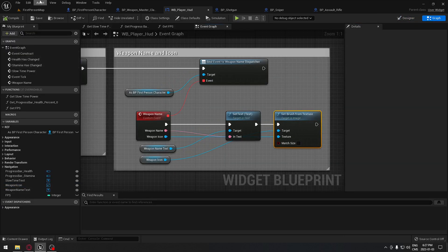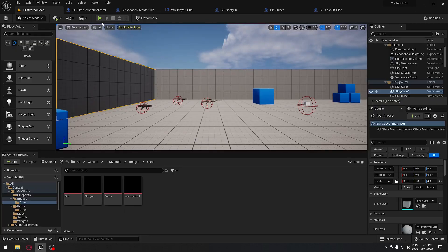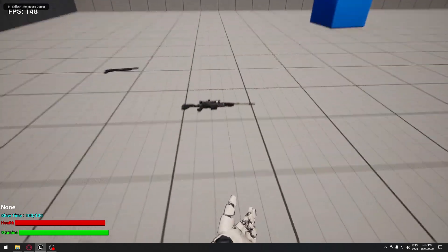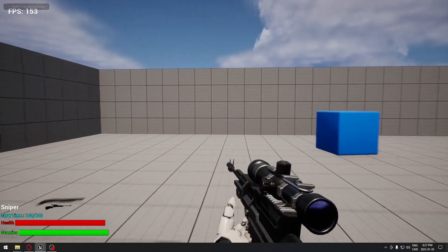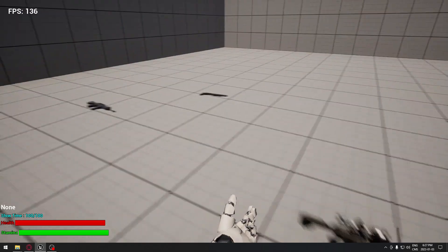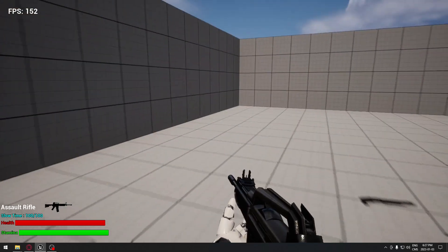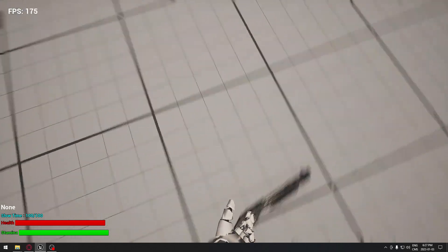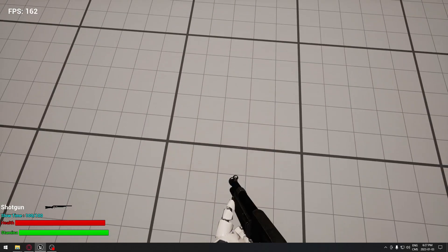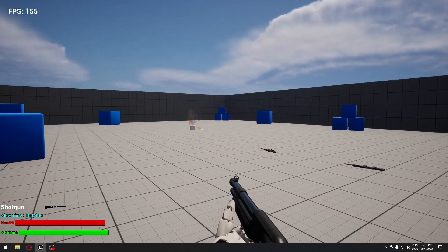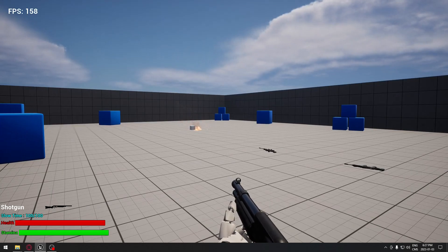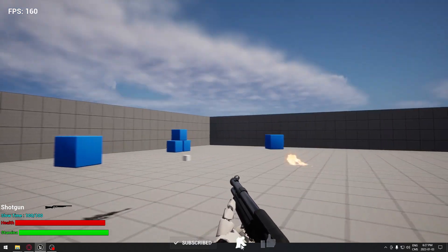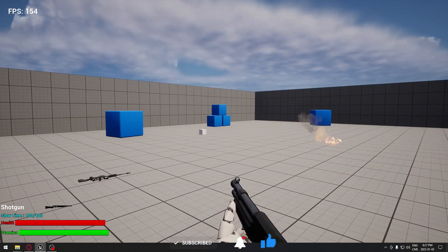Go back to first-person character and play. If I take the sniper rifle, you get the sniper name and the sniper icon at the same time. Drop it — same thing with the assault rifle — and same thing with the shotgun. You can see it's working fine: the name and the icon show at the same time. That's pretty much it for this video, and I'll catch you on the next one.